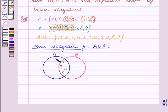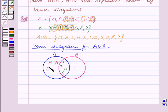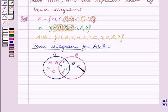Next we write down the remaining elements of set A in the remaining portion of circle A. The remaining elements of set A are M, A, E, C. Then we write down the remaining elements of set B in the remaining portion of circle B. The remaining elements are O, R, Y. So we have written down the elements of sets A and B in the two circles A and B.